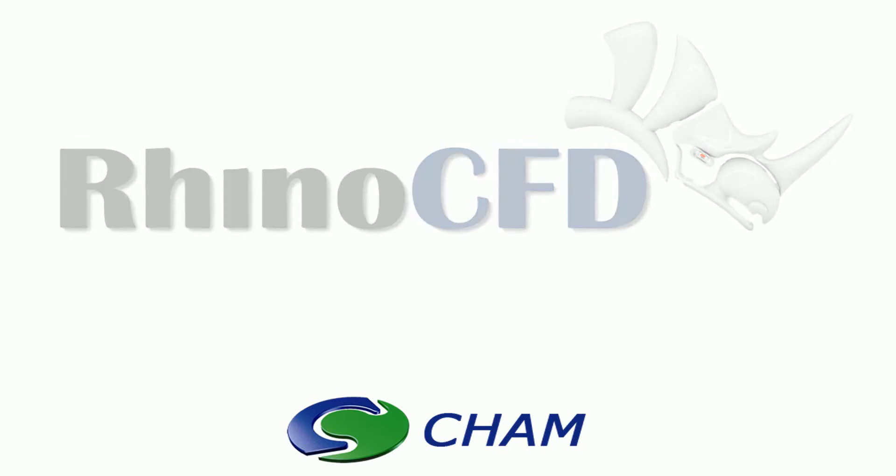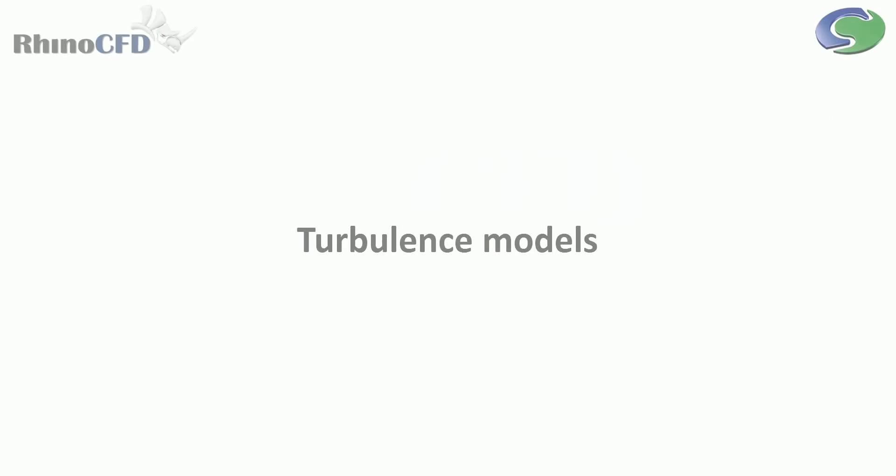Welcome to Rhino CFD Basics. In this video we will give an overview of the turbulence models contained within Rhino CFD and the situations in which you may find each one of them useful.